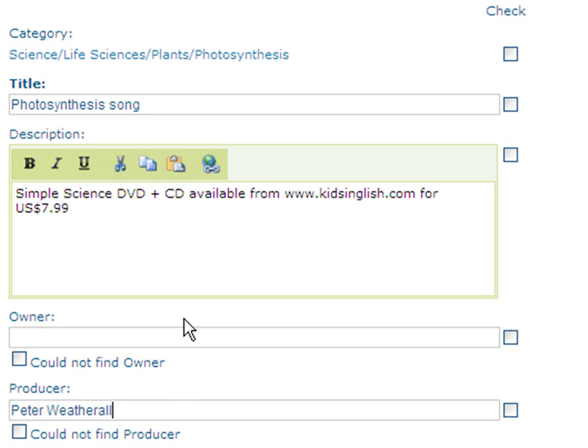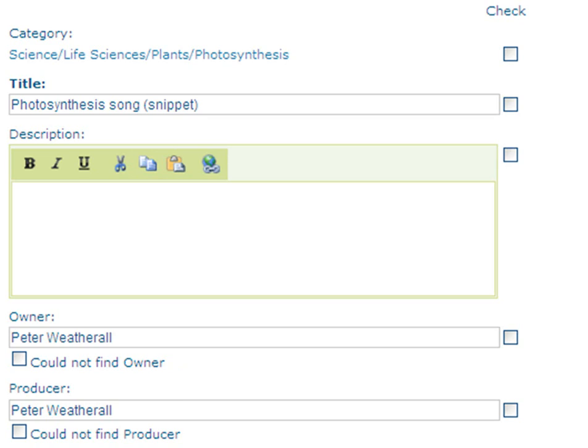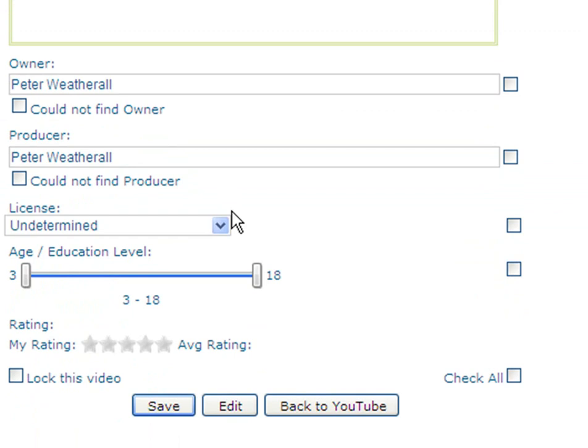The owner, by the way, is the same as the producer in this case, so we can put it there too. I want to add that this is just a snippet. I delete the unhelpful description that's there and write in a quick but helpful one of my own: a snippet from an amusing song with simple animation. The song is cut off after a short time, but the snippet is fun. I might want to elaborate that later — it's on the short side.